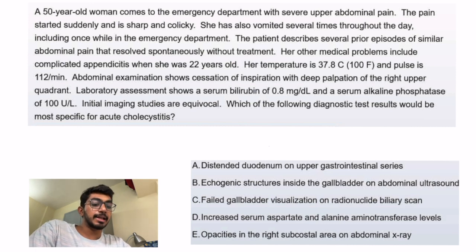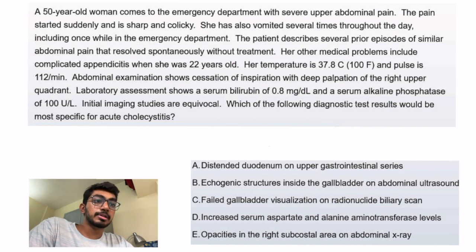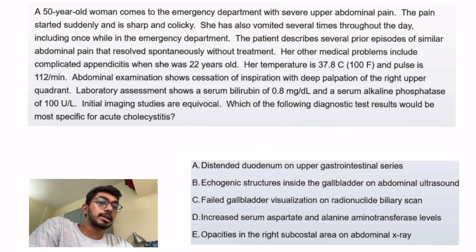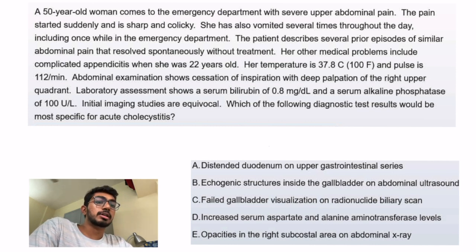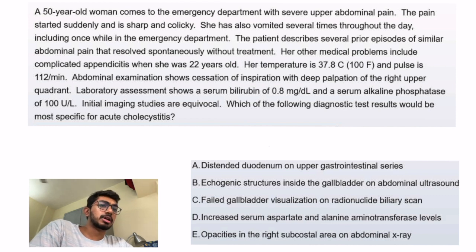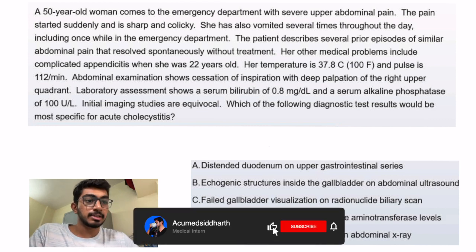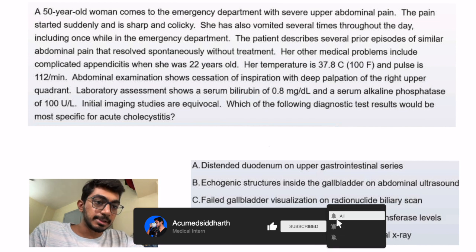Option C is failed gallbladder visualization on radionuclide biliary scan, and this is the correct answer. In acute and chronic cholecystitis there is blockage of the cystic duct, so the gallbladder will not be visualized. Option D — increased serum AST and ALT — is not specific. Option E — opacity in the right subcostal area on abdominal X-ray — is not correct because gallbladder stones don't usually contain enough calcium to be visible on X-ray. So the answer is C.